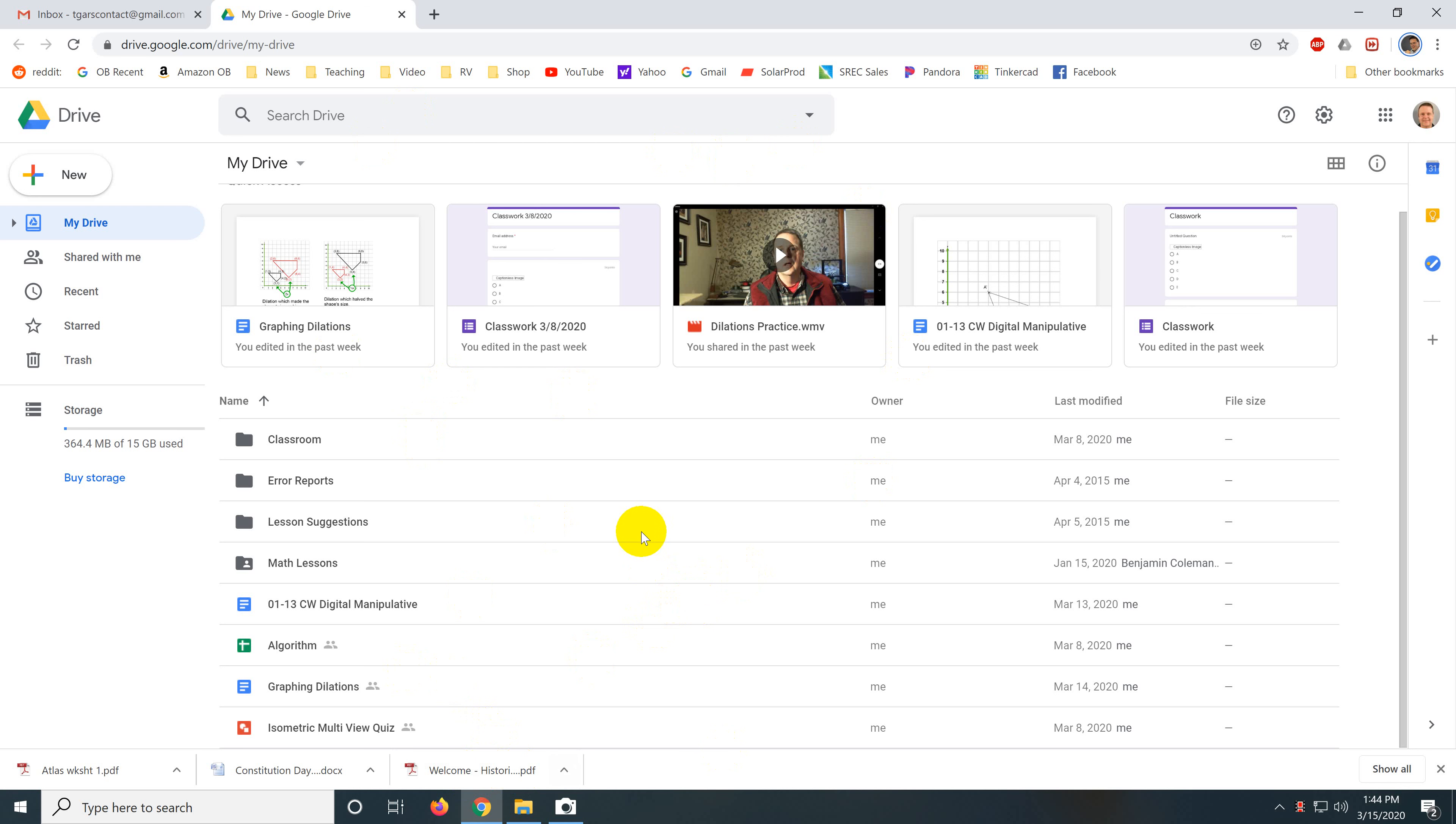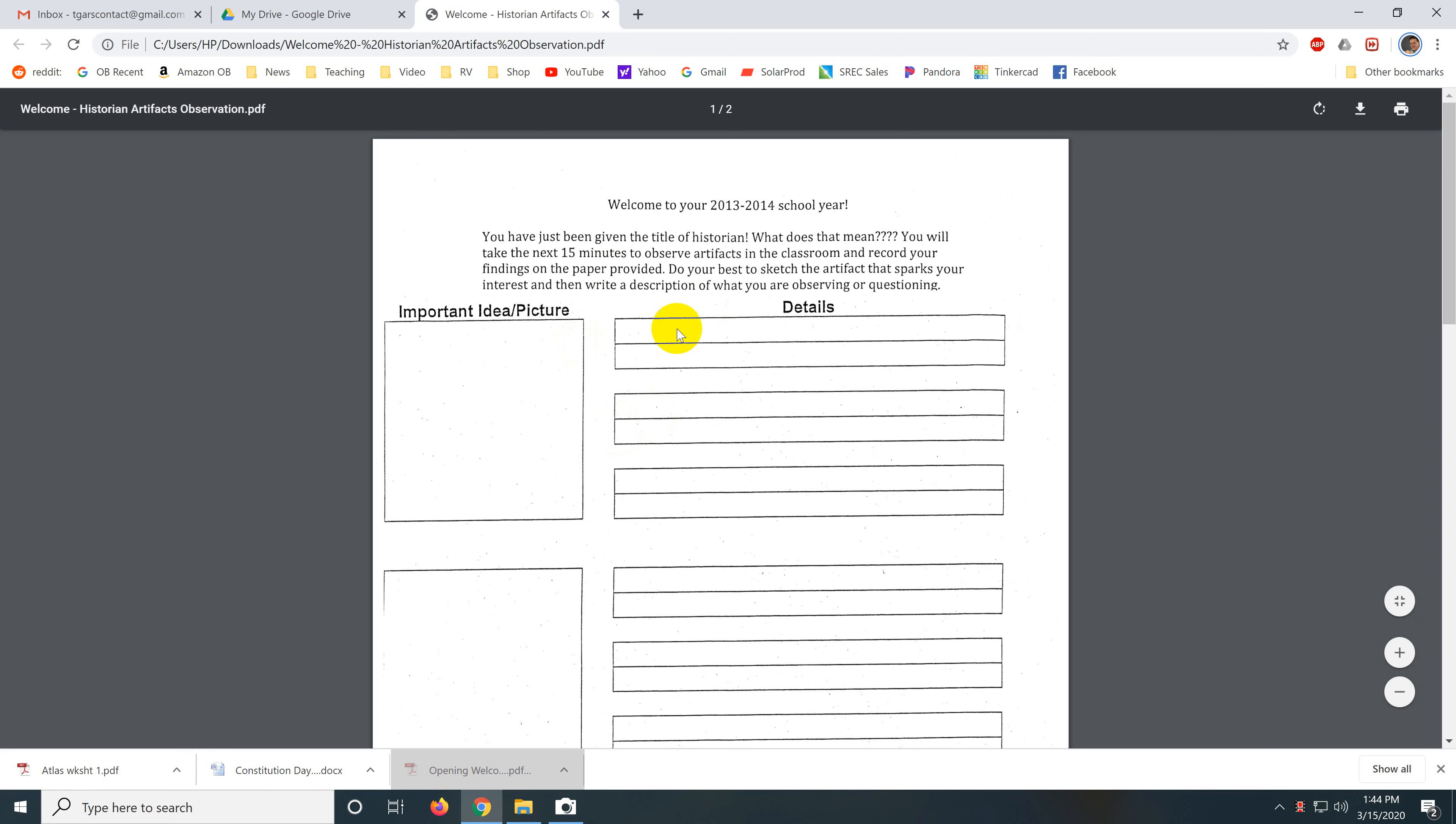I did an online search and came up with some worksheets. I'm a math teacher but these are social studies and I want to give an example of social studies. So here's a social studies worksheet. You have been given the title of historian. What does that mean? You will take the next 15 minutes to observe artifacts in the classroom. I would change that to search the web and record your findings. I would make this more specific and make it more about doing searches on the internet.